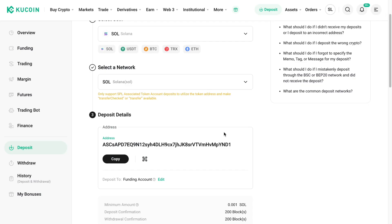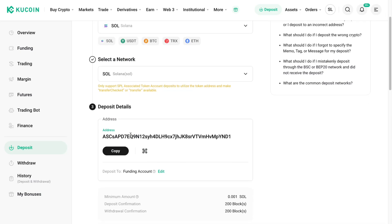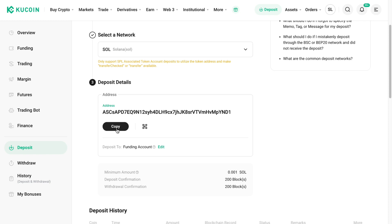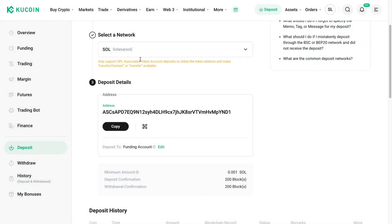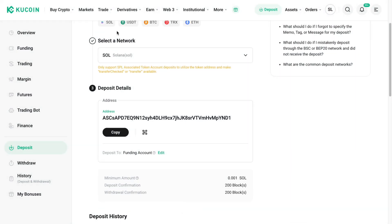And now you will get your deposit details, so this will be your address. Now you can click on copy, and now you have copied your wallet address for this specific cryptocurrency with this specific network.